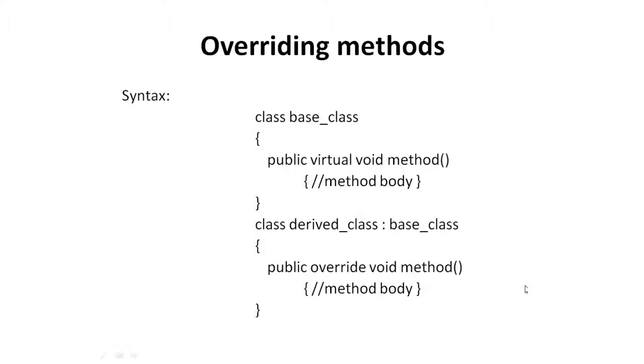Polymorphism is a core behavior of object-oriented programming. When implementing inheritance, the methods of the base class may have to be overridden. The C-sharp language provides the override modifier for this purpose.